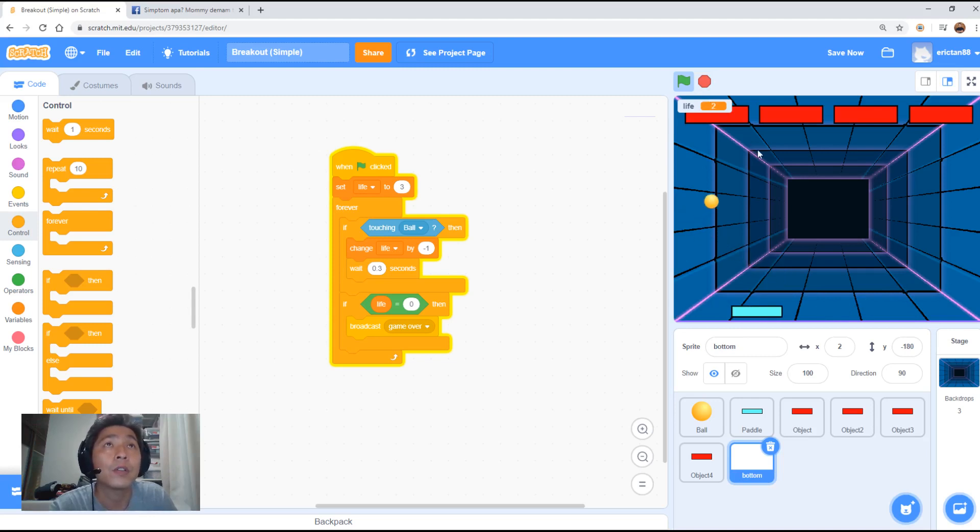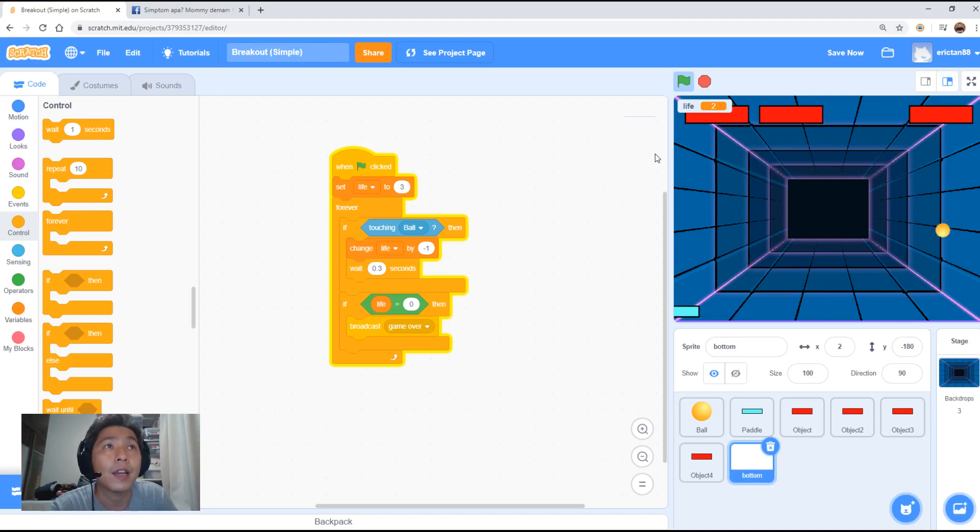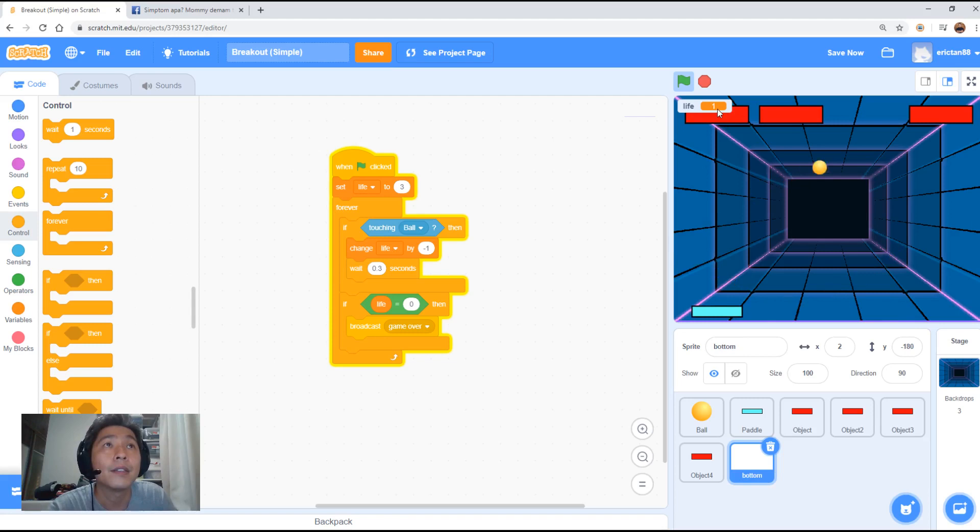Good. So we got two more lives to go. Let me just move the pedal to the side. Life is one.